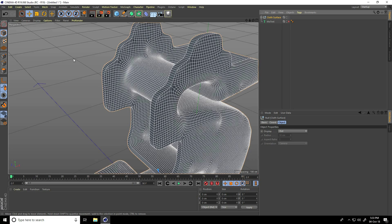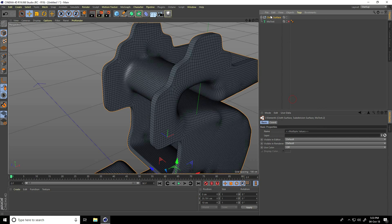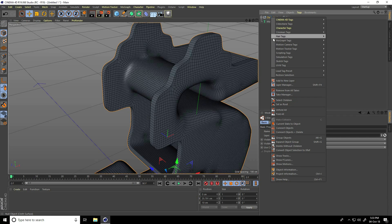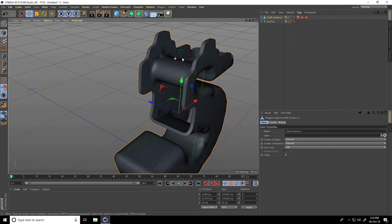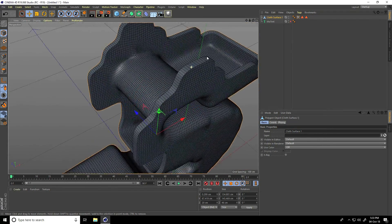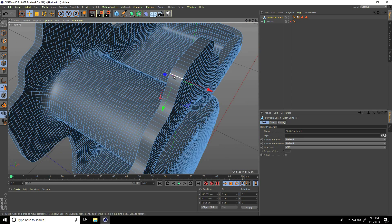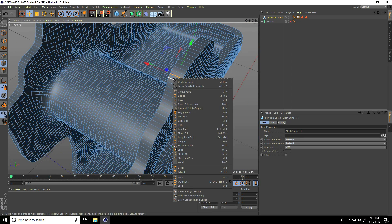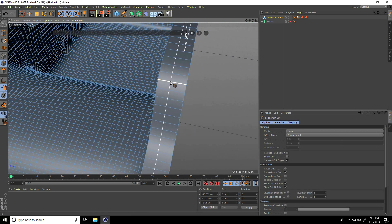Now select this Close Surface and again make it editable — click here, then right-click, Select Children, one more time right-click, Connect Object plus Delete. Now create edges — select Edges and right-click, take Loop/Path Cut, and create 3 segments.